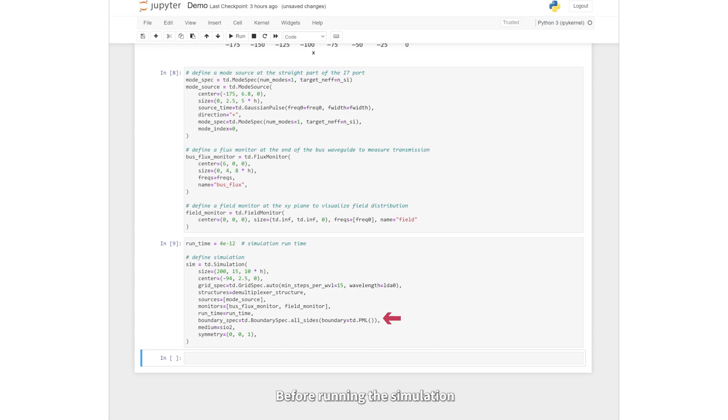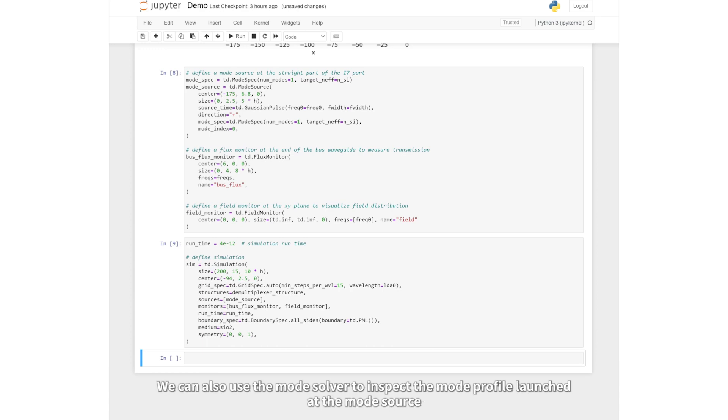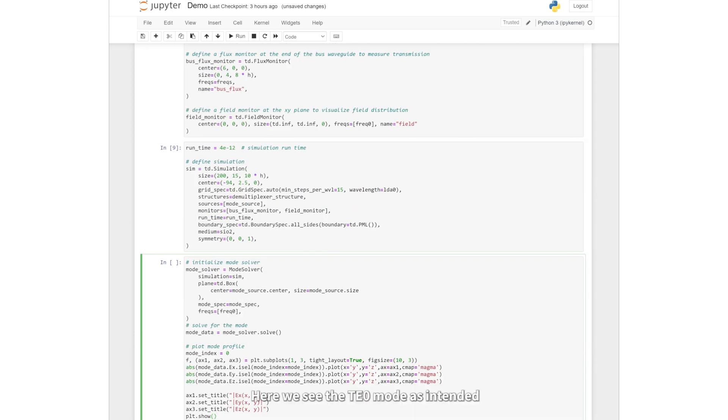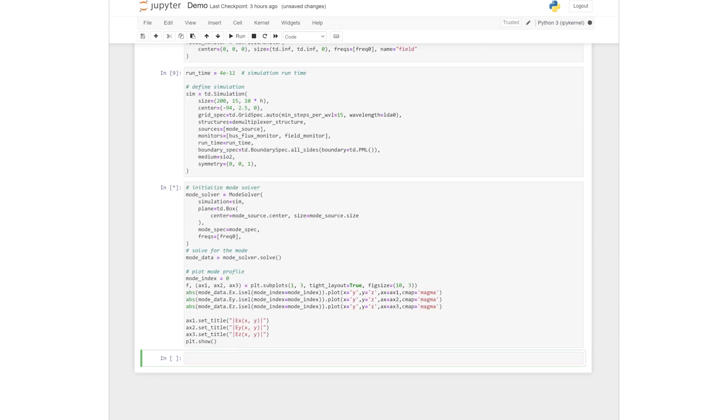Before running the simulation, we can also use the mode solver to inspect the mode profile launched at the mode source. Here we see the TE0 mode as intended.